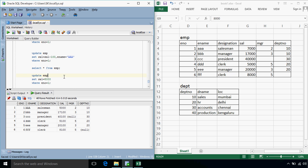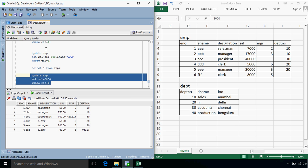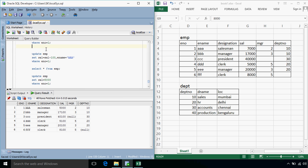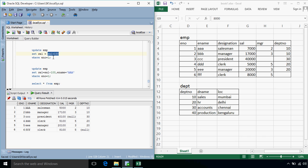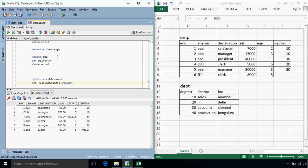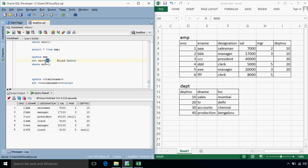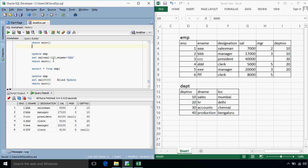The basic difference between these two types of updates is that, set salary is equals to 5000 and set salary is equals to salary plus 100 is, this sort of updation, we usually call it as a blind update, because in this case, the previous value of the salary which was let's say 7000, was not taken into consideration, no matter what the value is, the updated value will be always 5000.